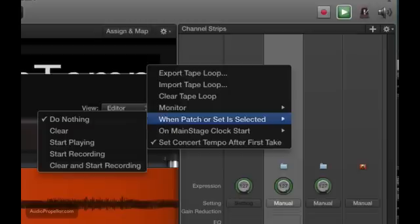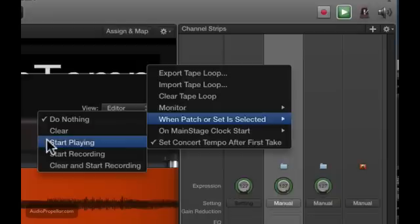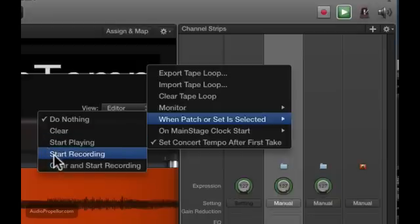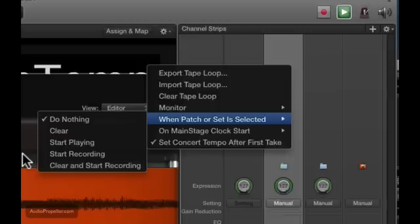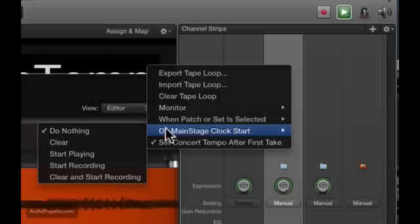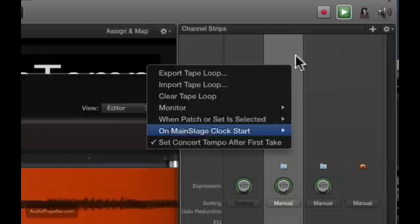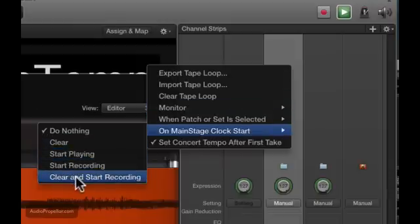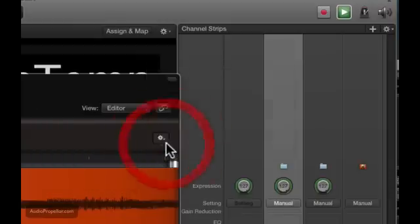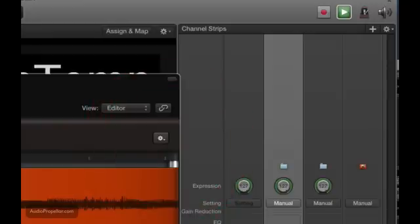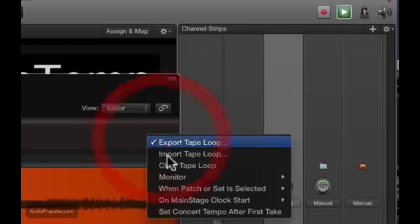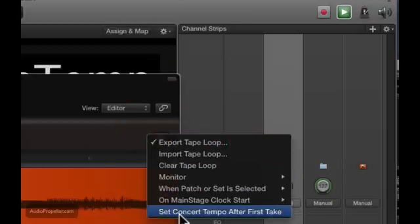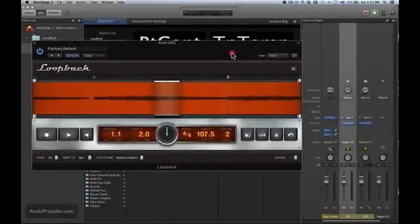So if I were to pop into this set, then it could start playing my loop if I had something set up, or it could just start recording. So if you have a nice flow to your set and you want to keep things moving, then you can have everything set up to just make things happen like that. And then you can also have it so when you press play up here that certain things happen inside the Loopback. So let's turn that off, which actually has no effect if we have sync on. That's important too. If you're trying to get that to work where it sets your tempo, you have to have sync off, and you have to have that option set concert tempo after first take selected.